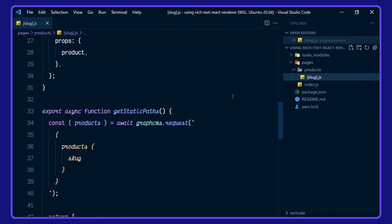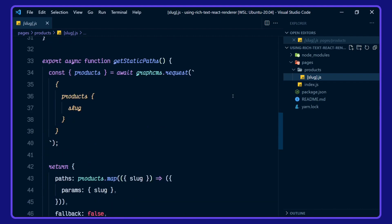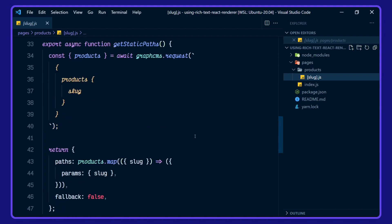We'll come to get static props in just a minute. Let's look at get static paths first of all. So we're querying for each slug in products here, and these are being returned as the params,